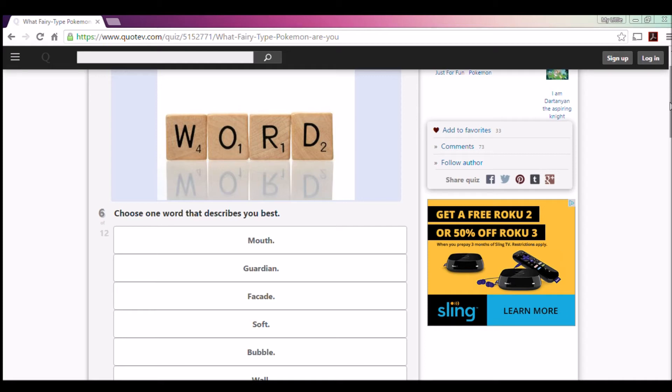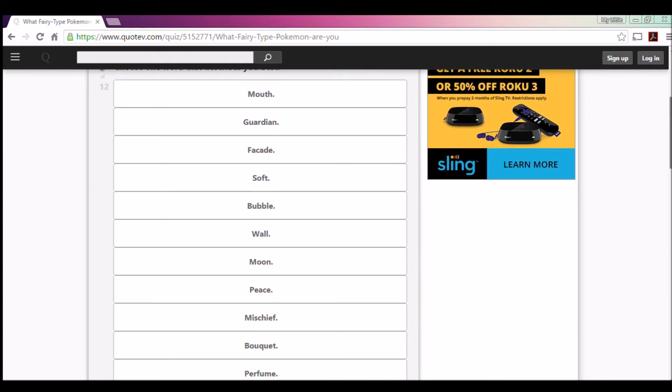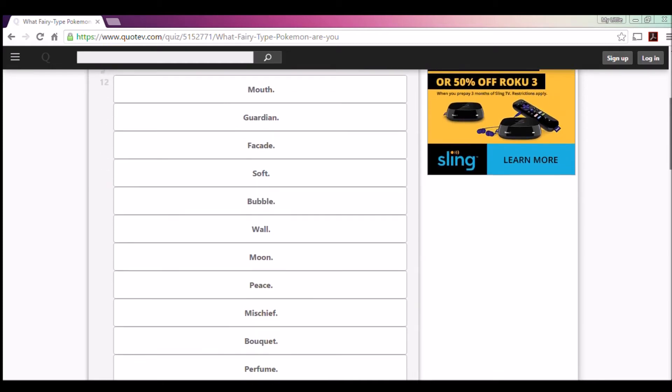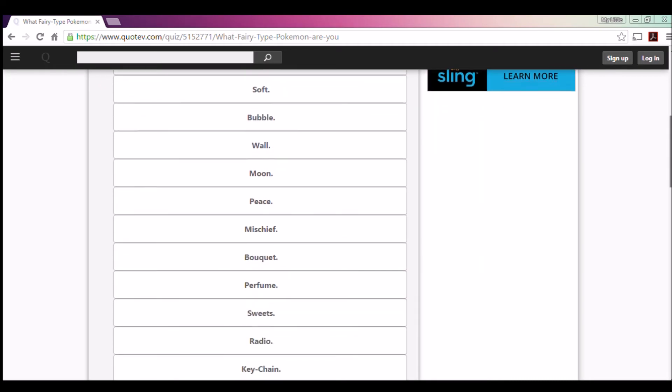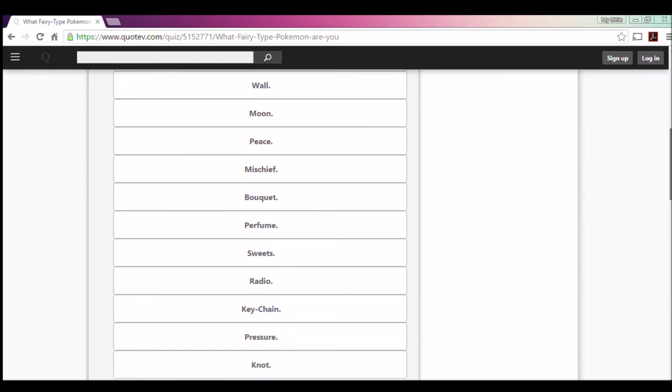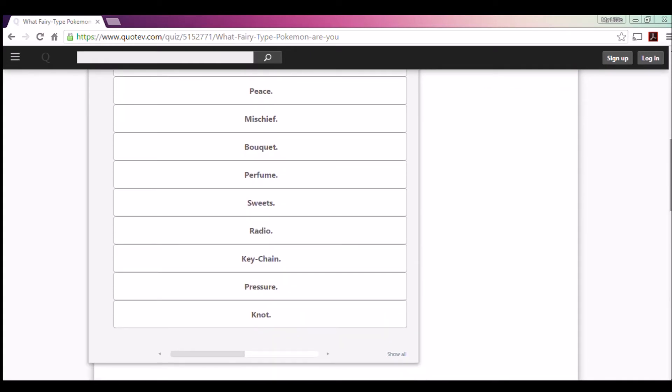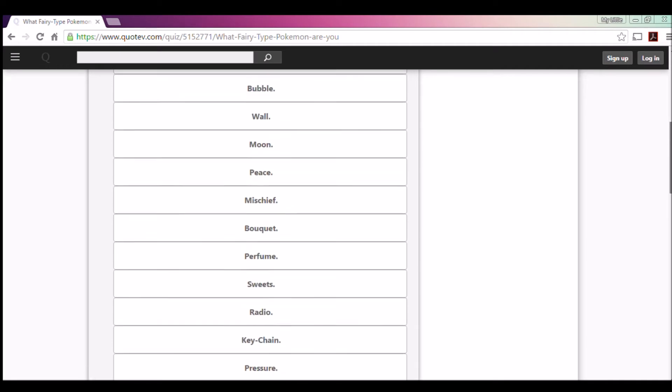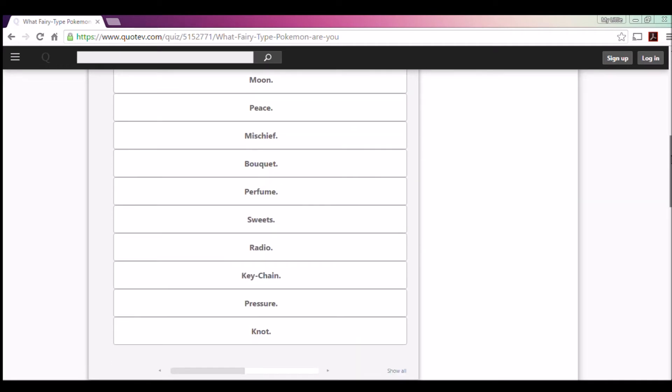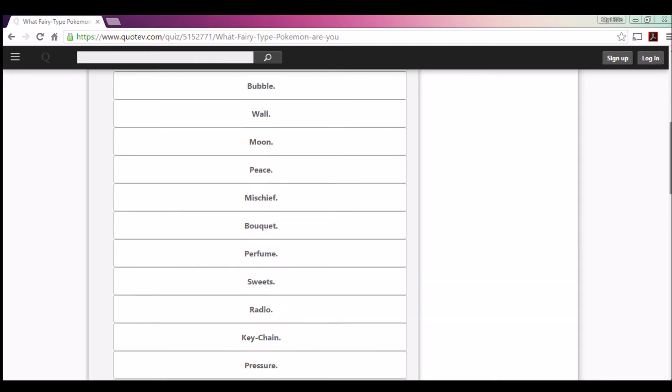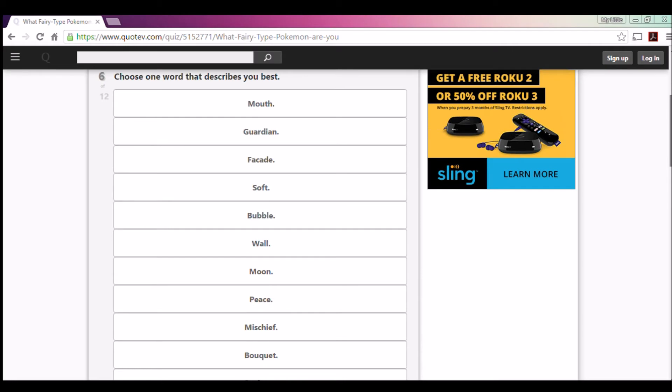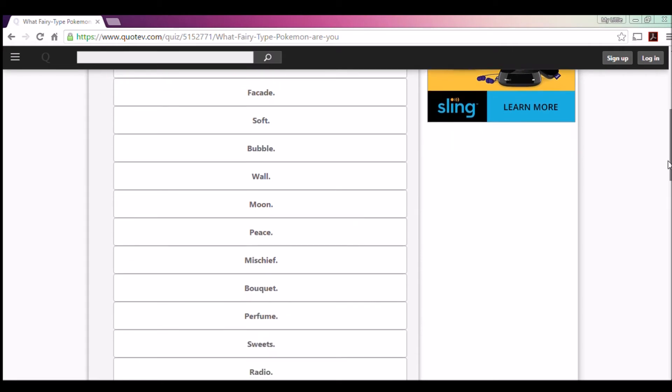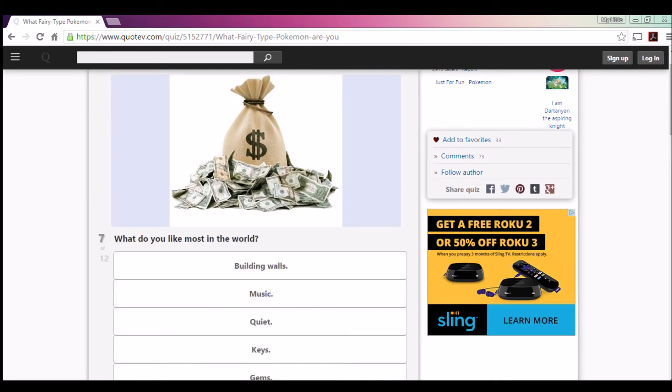All right, choose one word that describes you the best: Mouth, Guardian, Facade, Soft, Bubble, Wall, Moon, Peace, Mischief, Perfume, Sweets, Radio, Keychain, Pressure. I would have to say Sweets because I freaking love candy. But I'm not sure. I'm gonna go with Sweets. The little ones don't really sound like me.